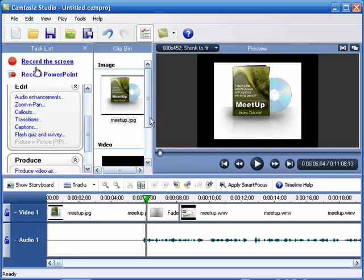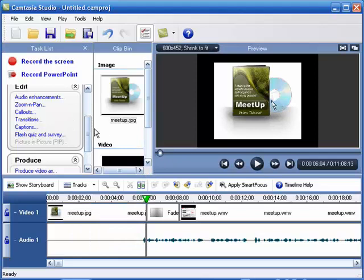There are so many other bells and whistles to Camtasia Studio that you can do. You can actually put clickable links onto the video itself if you are converting this to a flash format, for example. There's just so much more you can do with this that we just don't have time to cover in this video.